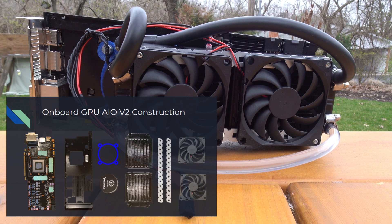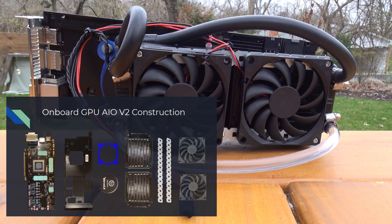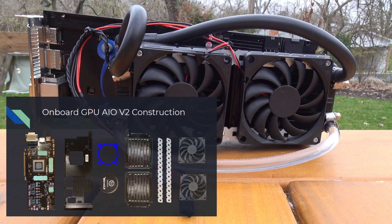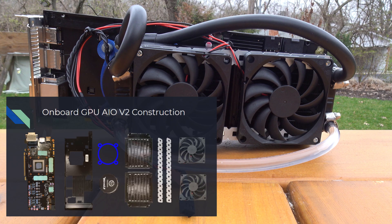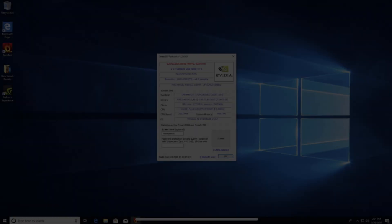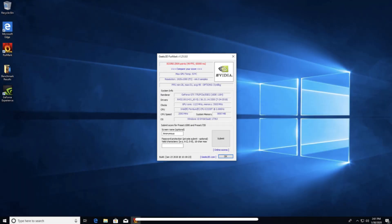The most difficult part of the build was filling the loop with water because of the difficulty involved with sealing a loop underwater. Now that the build is complete, we can get into the benchmark.